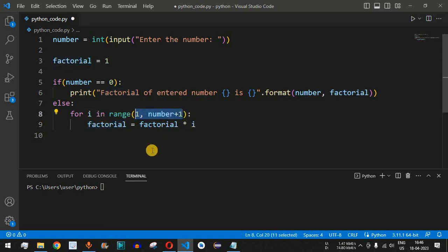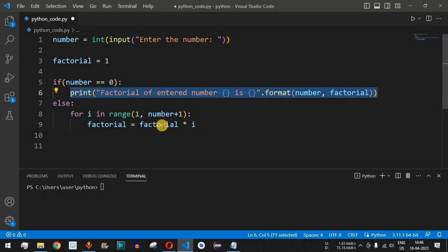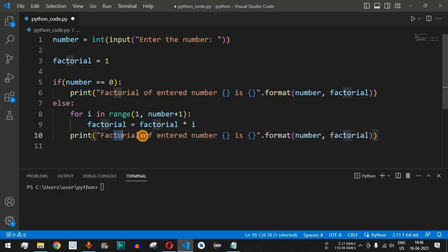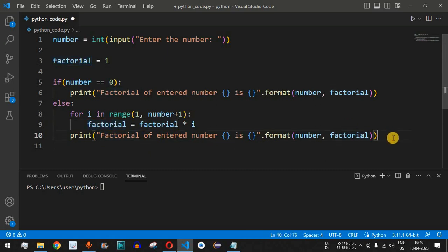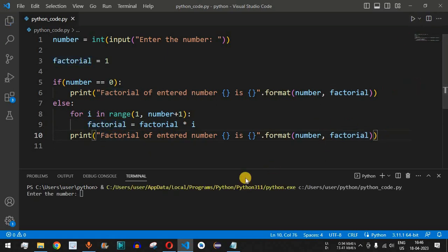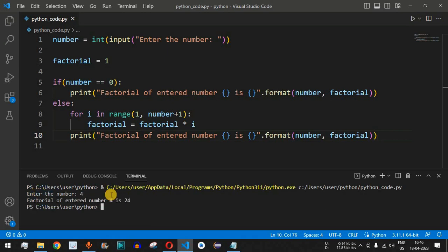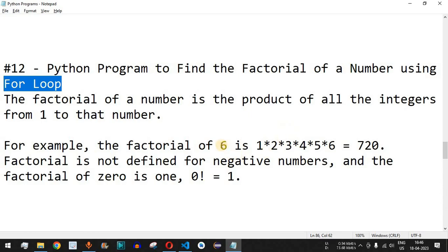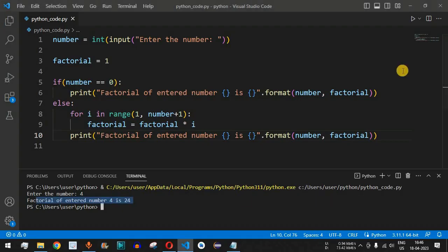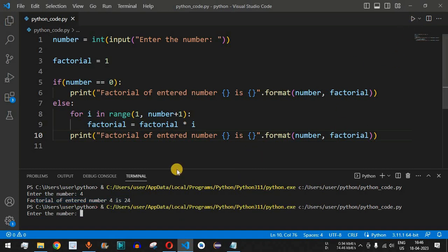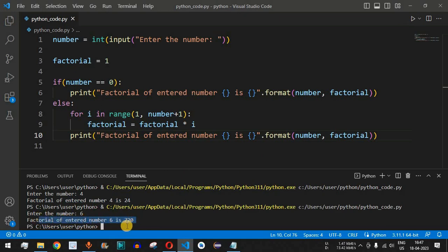After the for loop, we print the same statement but now with the actual computed factorial value. When we save and run the code, the user is asked to enter a number. Entering four gives 'factorial of entered number 4 is 24'. Running again with six gives 'factorial of entered number 6 is 720', which matches our earlier example.